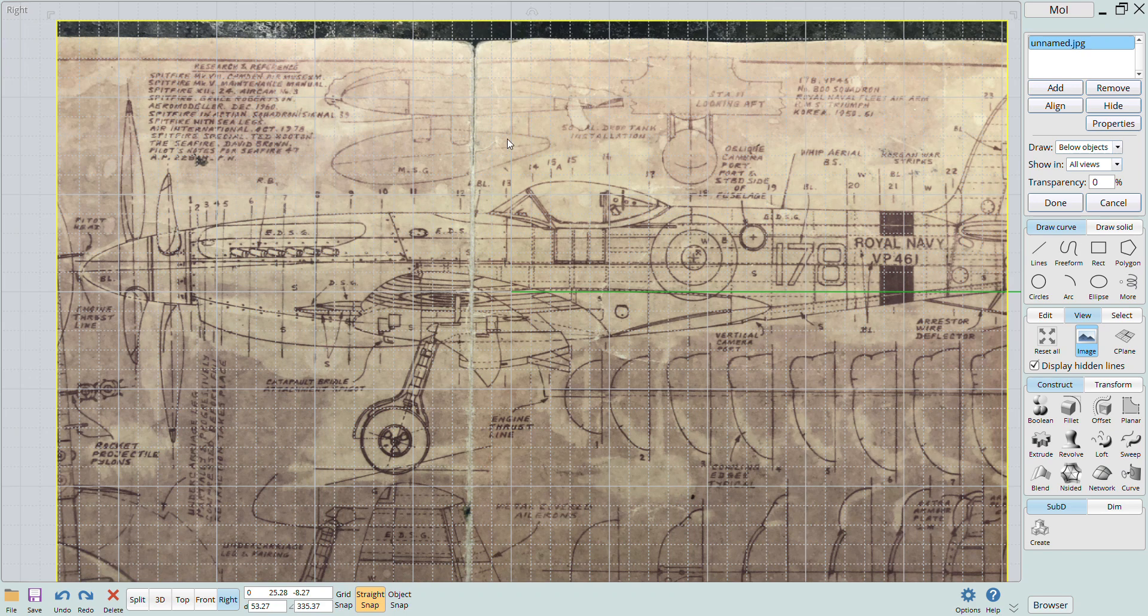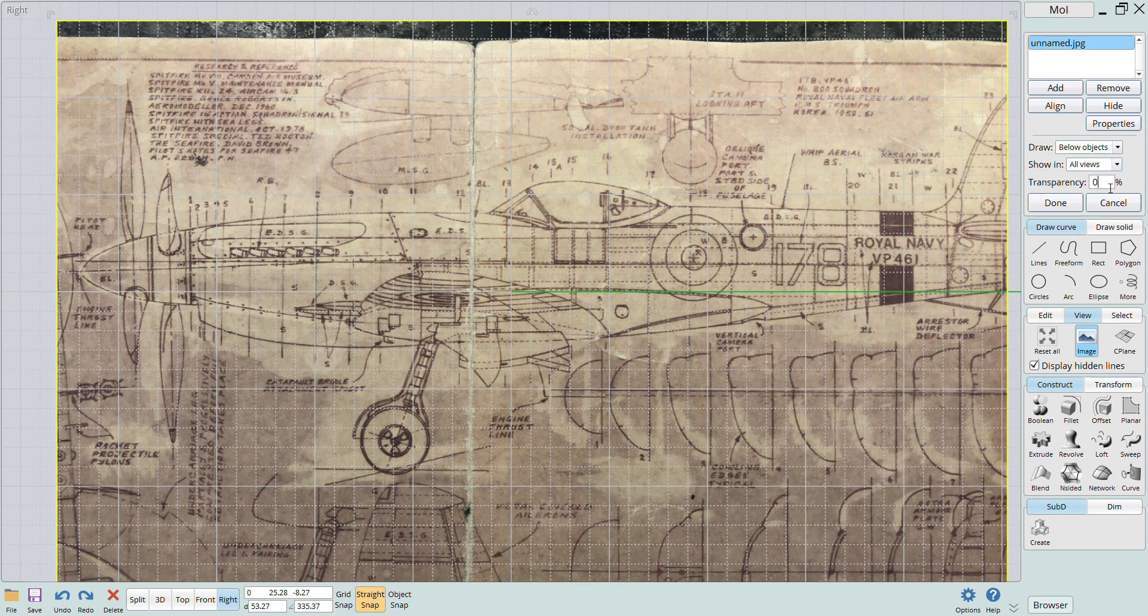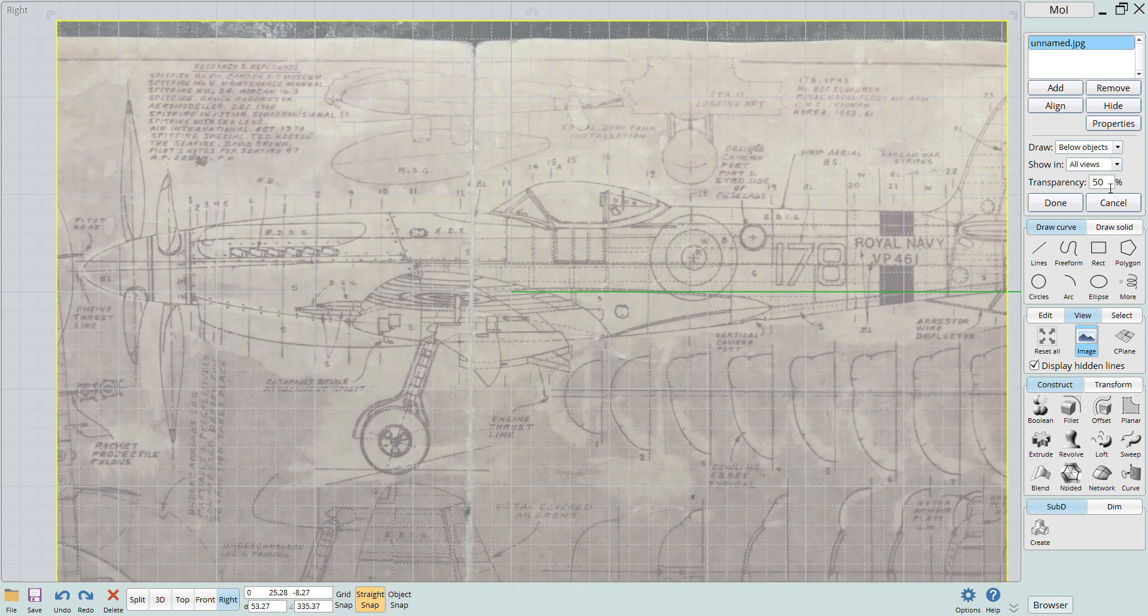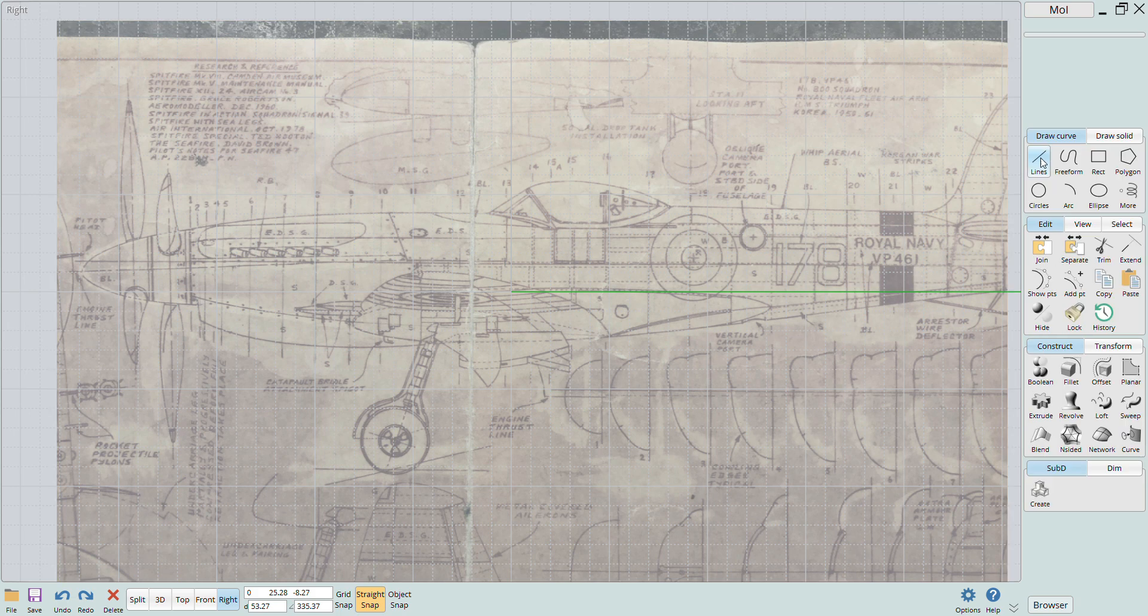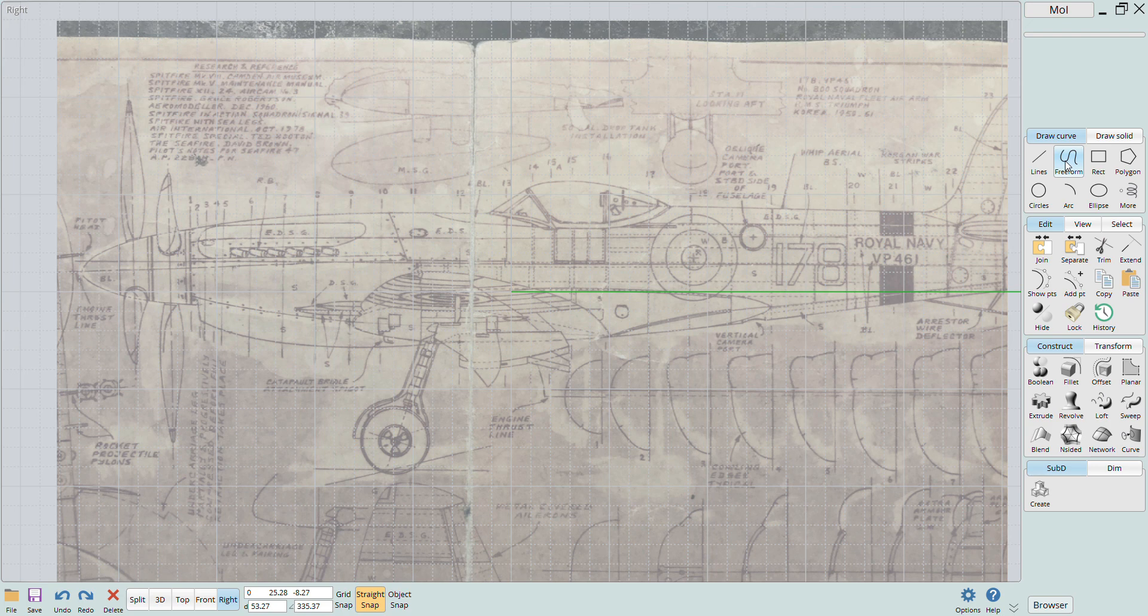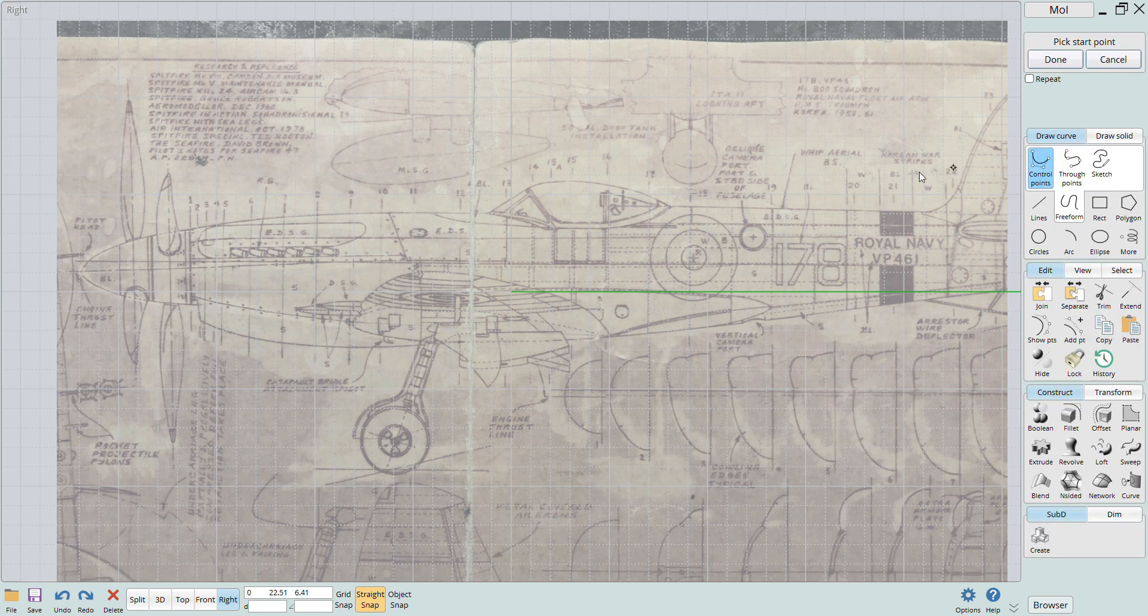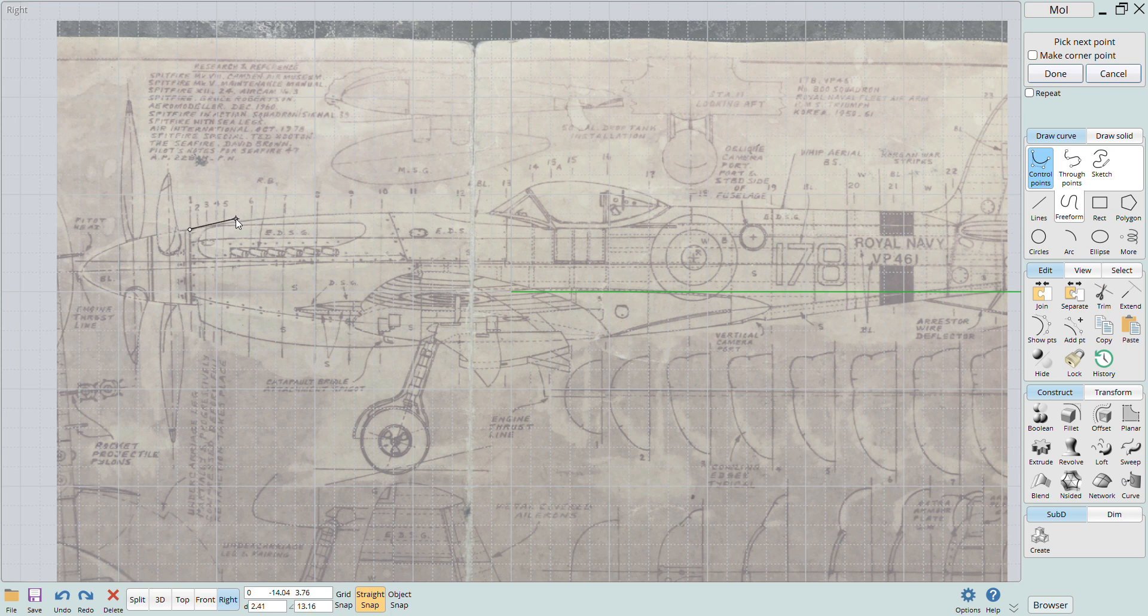Once the image is added, it's just a matter of tracing the parts and then using the functions in the software to do all the rest of the heavy lifting. I first trace the side profile using the polygon tool. The top and bottom profiles will serve as the rails when I sweep the cross sections to create the solid nose section.